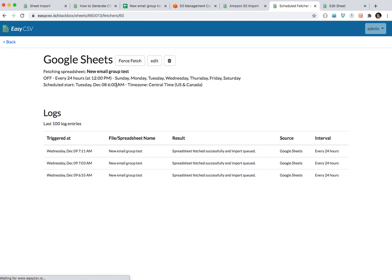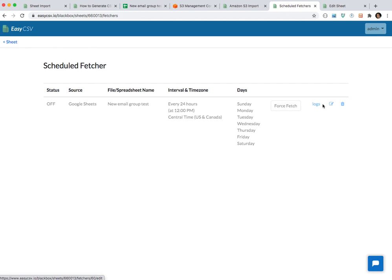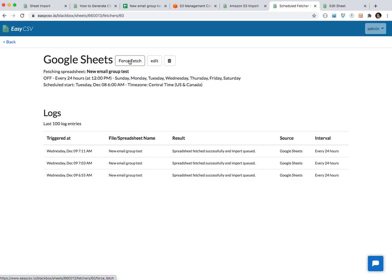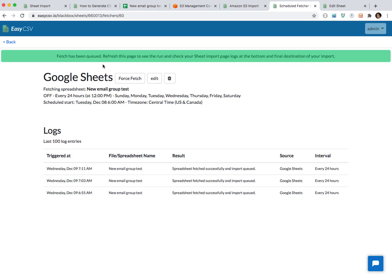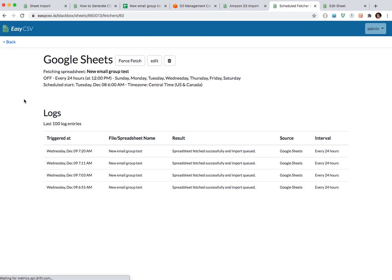So you can click 'Force Fetch' here just to test it — it'll force a fetch and send it to your import page. I like to click this button, so we're going to force a fetch. What it does is it says: go to Google Sheets, grab the sheet, and send it to my import page. This request goes into a queue, so you might want to refresh once to see it go in there. Yep, it went in there. It fetched successfully, and that means it's sent it to the import page.